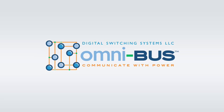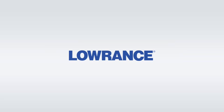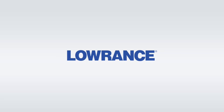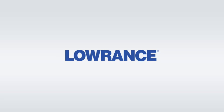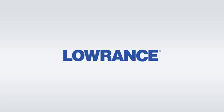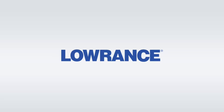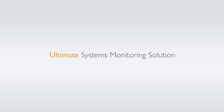To meet this demand, Digital Switching Systems has partnered with Lowrance, a world leader in marine electronic displays, to provide boat owners and operators with the ultimate systems monitoring solution.